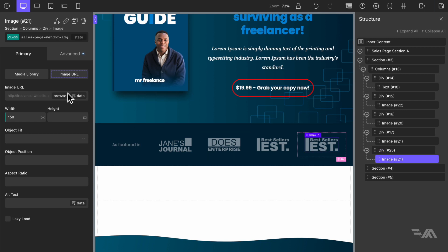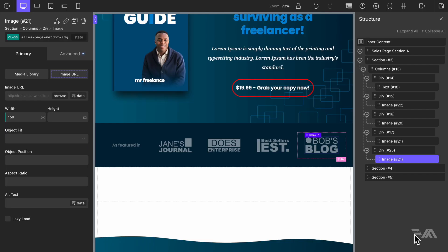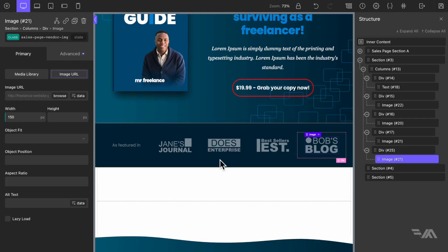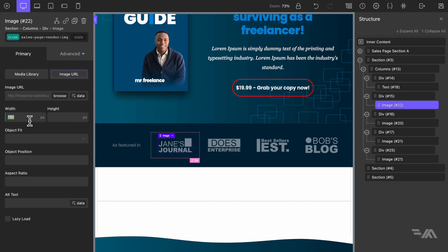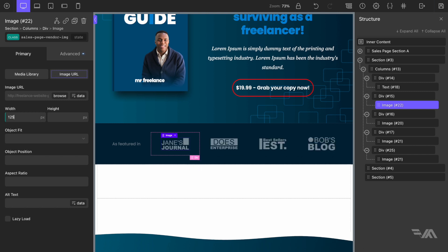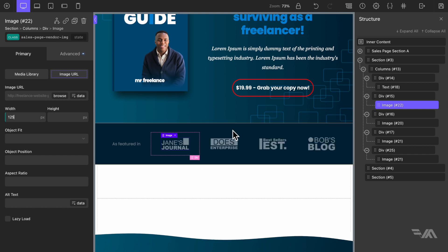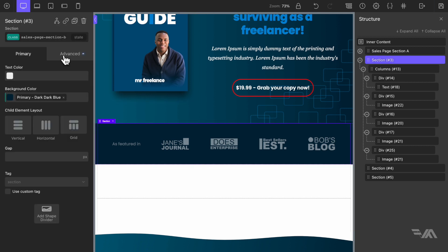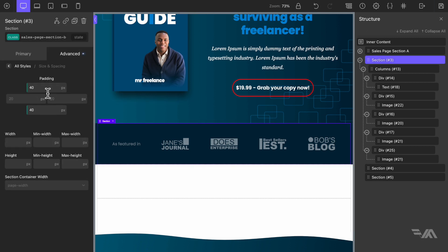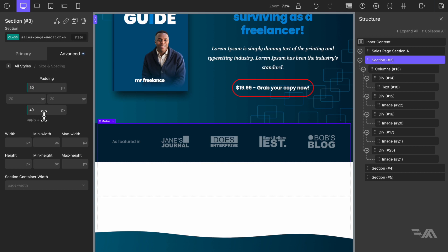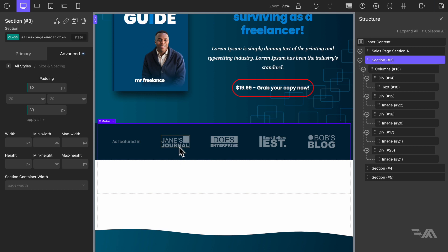I'm going to drop in the other image I didn't use — 'Bob's Blog'. That looks pretty cool. Let's reduce the image size to 125 pixels — that's a little better. Go back to the section, advanced size and spacing — we have 40 on top and bottom, let's try 30. Okay, that's cool — I don't want to focus too much on this section, let's save and call it a day for this one.